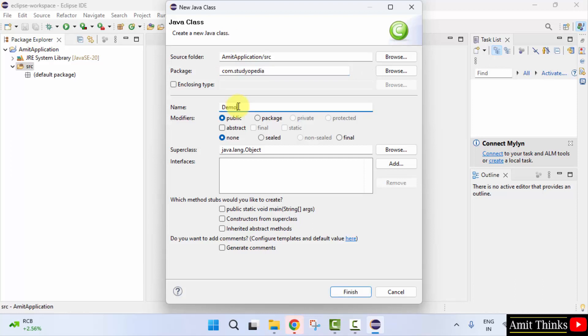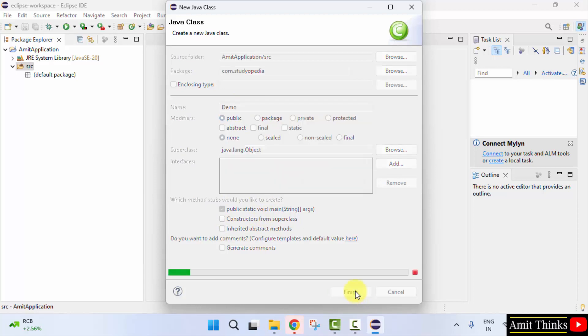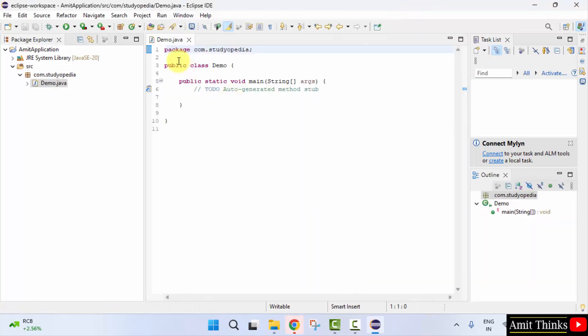Now let us add a package. Name, let's say demo.java. Rest keep as it is. Select public static void main for a basic program. Click finish. Here it is.